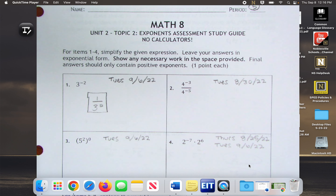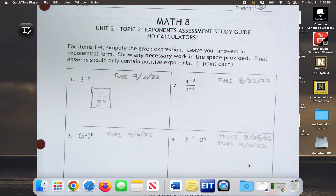Yesterday, by identifying where in the jam we can find the information for these four problems — who can tell me what I will do to simplify 3 to the negative 2? Emma? 1 over 3 squared will be my answer. They do want these in exponential form, so we're just going to leave it as 1 over 3 squared.